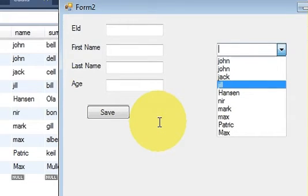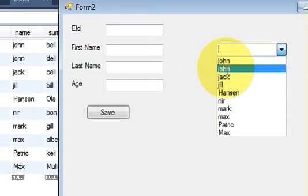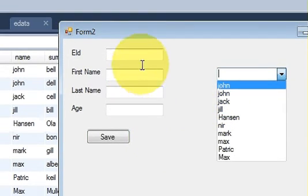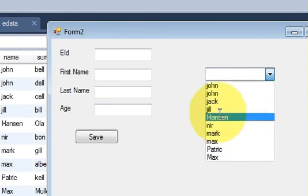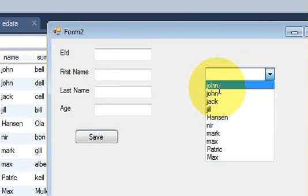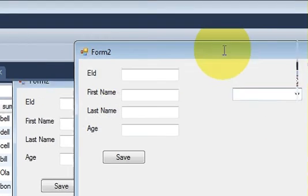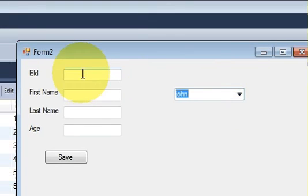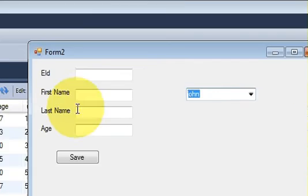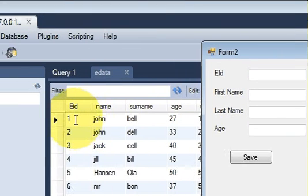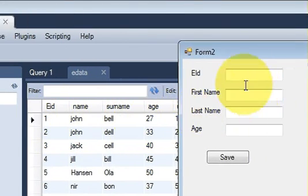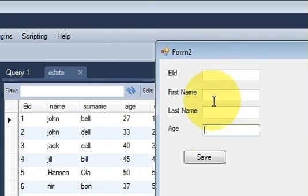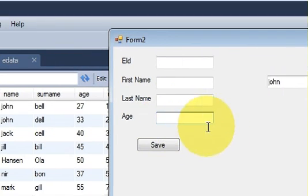In the next video I will show you how to fill text boxes based on the selected name. For example, when you select the name John, all the corresponding values for John from the database should appear in those text boxes. So please stay tuned, write a comment, and subscribe.